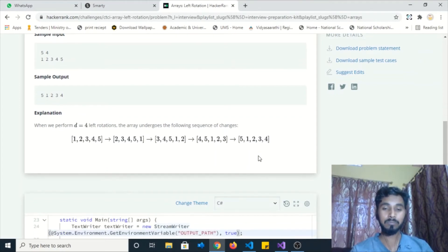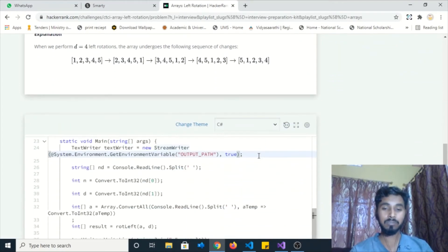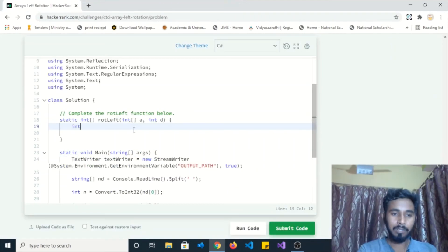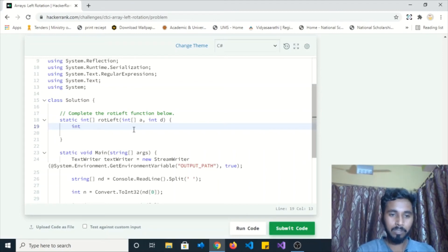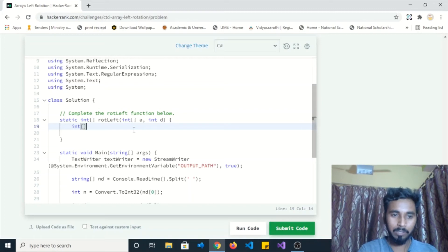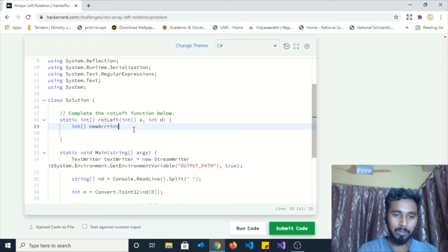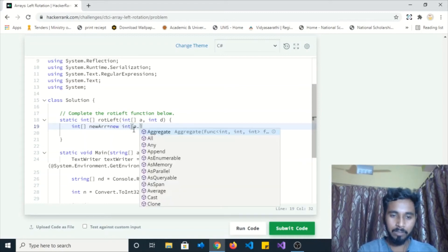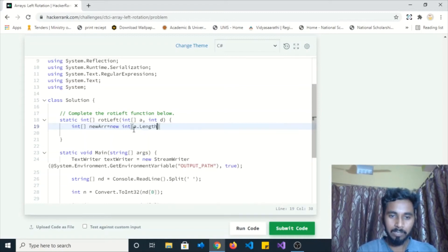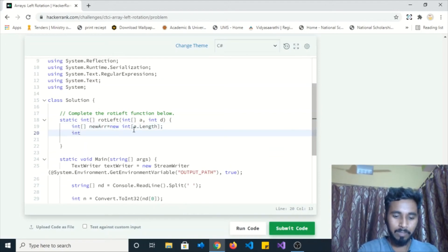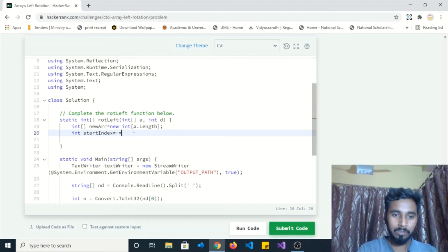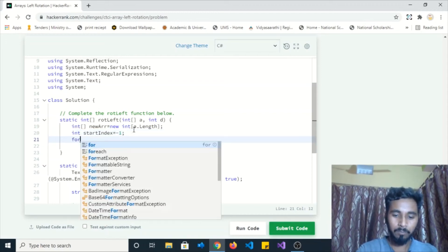So guys, let's move to the code editor. We'll write some code to satisfy this problem statement. I need an array that will be returned after performing the operation. So I'm going to create one array with the name newArray, and the size of the array will remain the same as the given array. I need another variable which stores the index of the new array, and initially I'm going to make it minus 1.